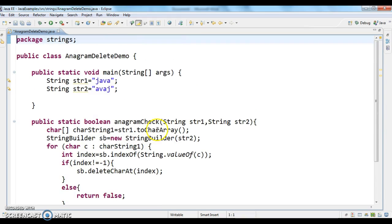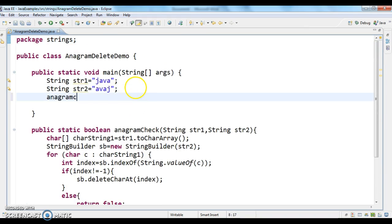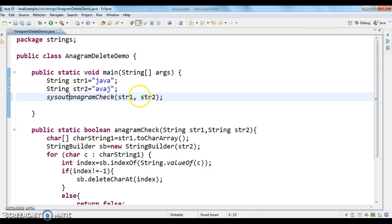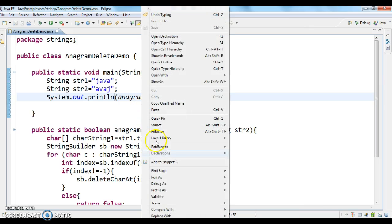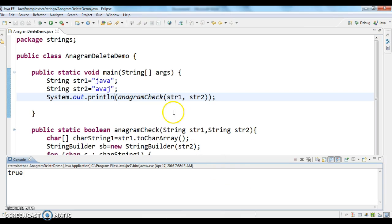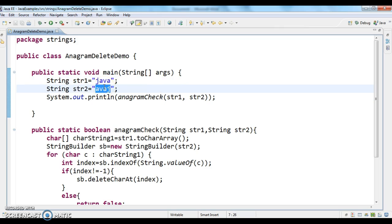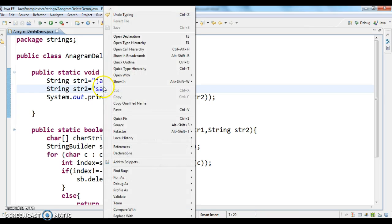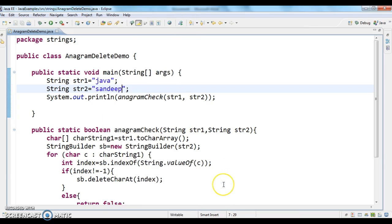Now we call the anagramCheck method by passing str1 and str2. Let's run the program and see the output. The result is true — because 'java' and 'abas' contain the same characters. Now comparing 'java' and 'sandeep', the result is false, because they don't contain the same characters.